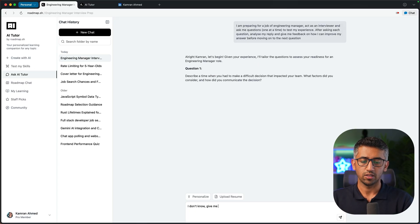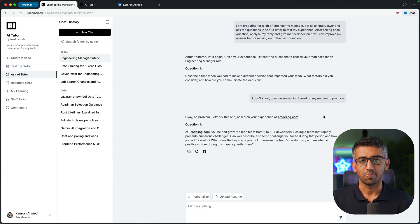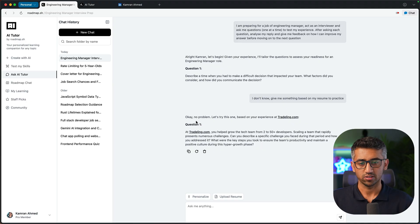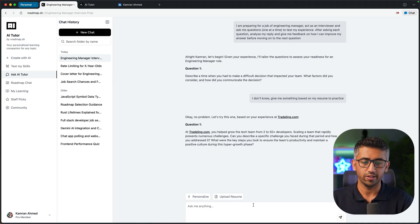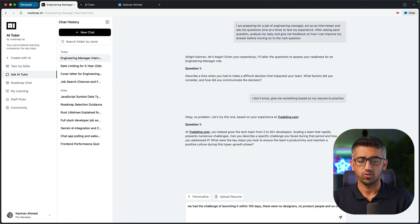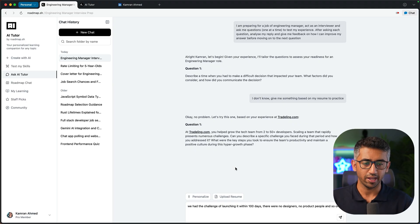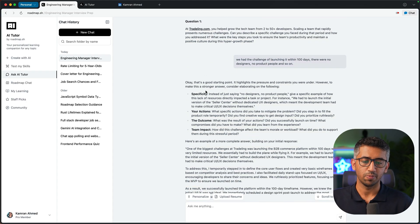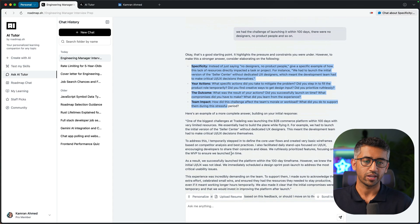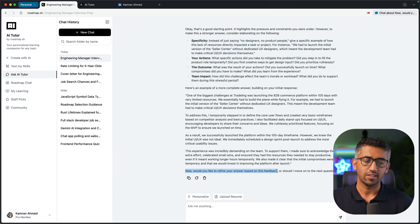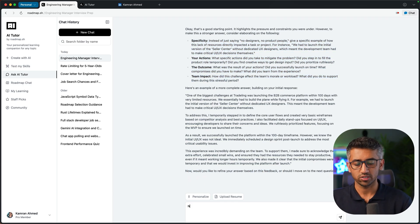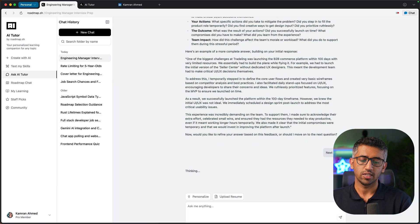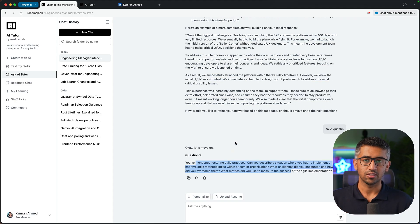Now AI is going to come up with the questions. I don't know, give me something based on my resume to practice. Now it is looking at my resume and coming up with the relevant questions. For example, it is asking me about trailing experience, so I can give it some random answer saying that we had the challenge of launching it within 100 days and so on. I'm giving it a rough reply, I'm not even looking at the question. Let's see how it behaves. Blah blah blah, tips on how I can improve my reply, and it is asking me would you like to try again or move to the next question. So I can say next question and I can keep on answering questions in this manner and make sure that I am prepared for the job that I'm applying for.